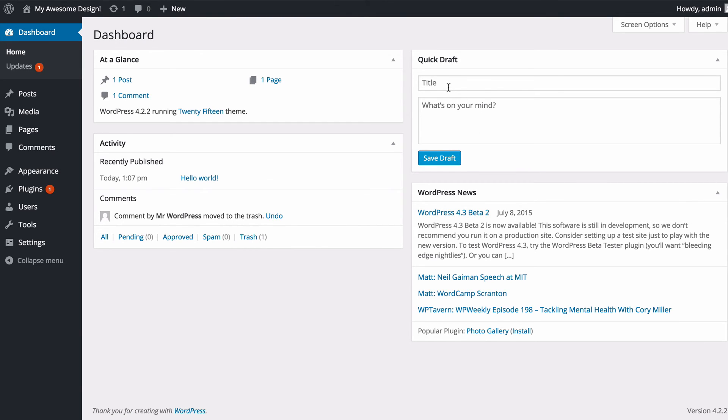On the right hand side you've got a quick draft section and this will allow you to quickly add drafts to your WordPress site without even leaving the dashboard. So I can add a title.